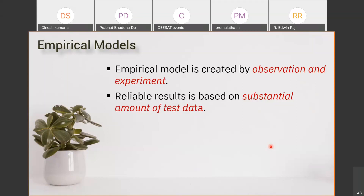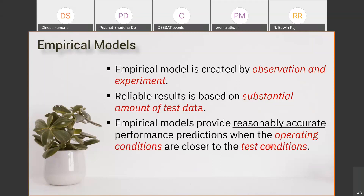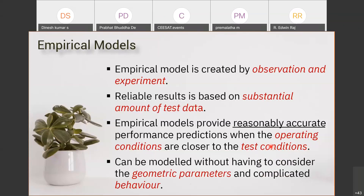Reliable results are based on substantial amounts of test data - it is better to have more data. Empirical models provide reasonably accurate predictions when the operating conditions and test conditions are the same. If testing and real-case conditions are similar, our prediction will be far more accurate. One advantage of the empirical model is that we don't depend on geometry and we don't go to the science of it - we directly depend on the experiment. That is the advantage of the experimental model.